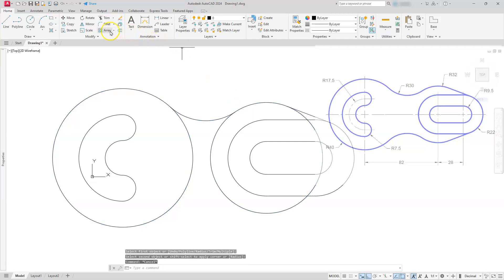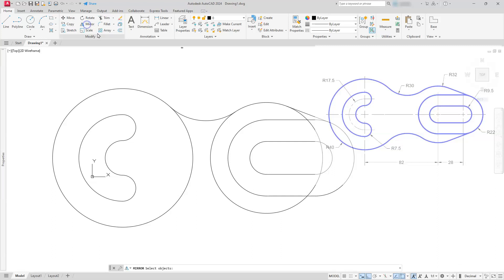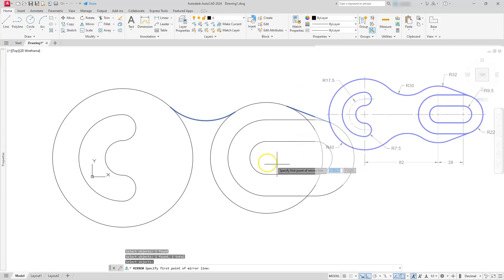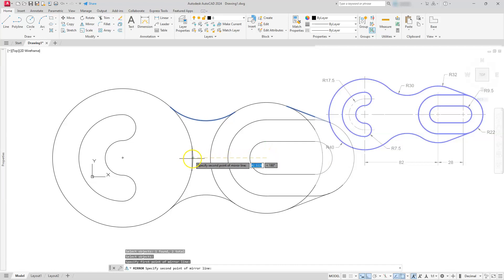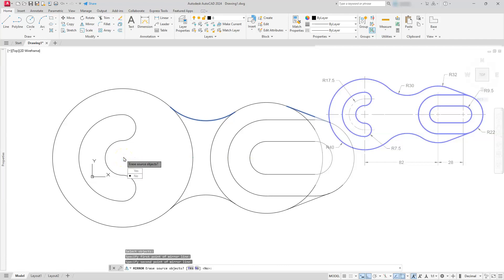Next I'm going to use the Mirror command. I'll go to Mirror, select this line and this line, then hit Enter. Now I just need any center along here, so I'm going to go to the center here — that's center. I can go to this quadrant or even this center, so I'll left-click here. Then I need to answer the question: do I want to erase the source? 90% of the time I just hit Enter, and that's what I need.